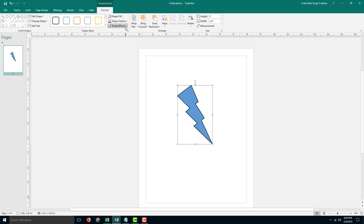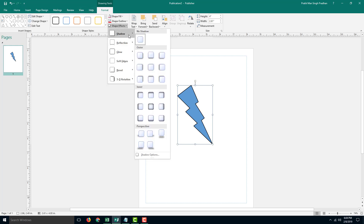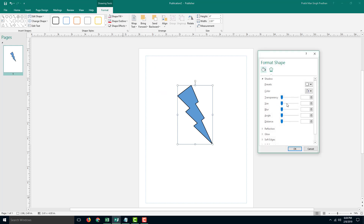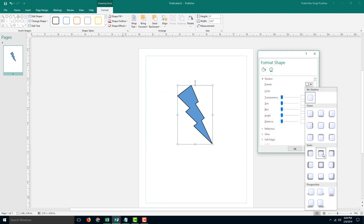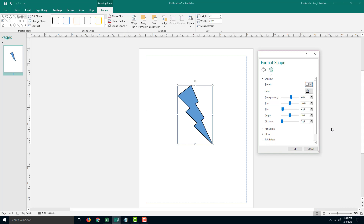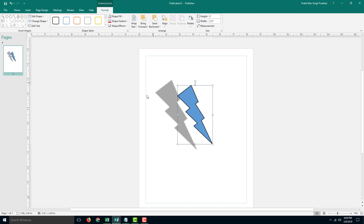I'm going to go into Format, inside of Shape Effects, on Shadows, and I can go into Shadow Options. You can go for the preset right here — I'm going to select this one. I can work with its transparency, I can increase the size, I can increase the distance which is set to 85, and I'm going to press OK. You can see that a shadow effect actually appears just like that.